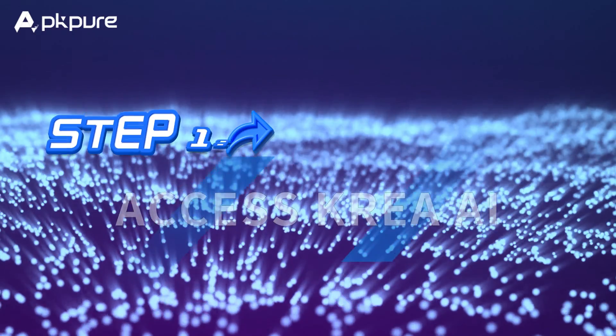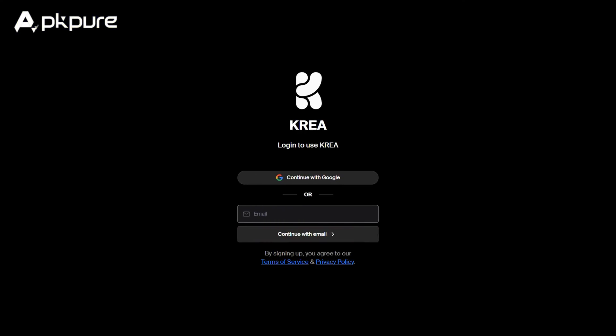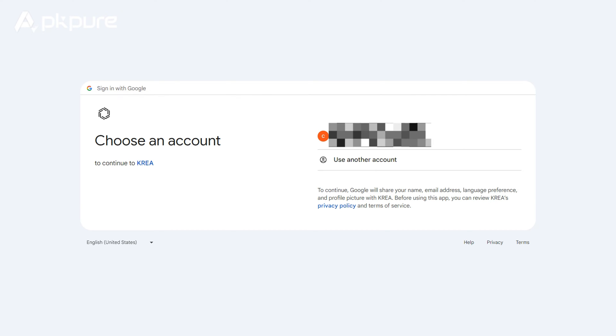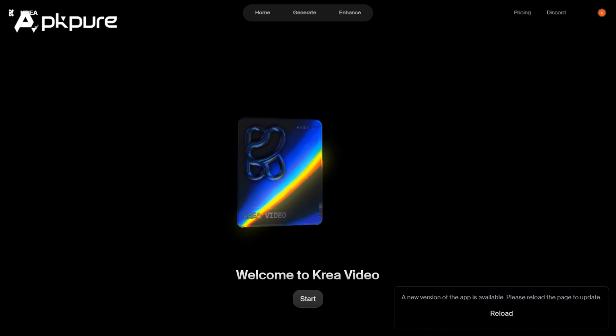How to use Creo AI? Step 1: Access Creo AI. First things first, head over to the Creo AI website. If you don't have an account yet, you'll need to sign up. But don't worry, it's quick and easy.